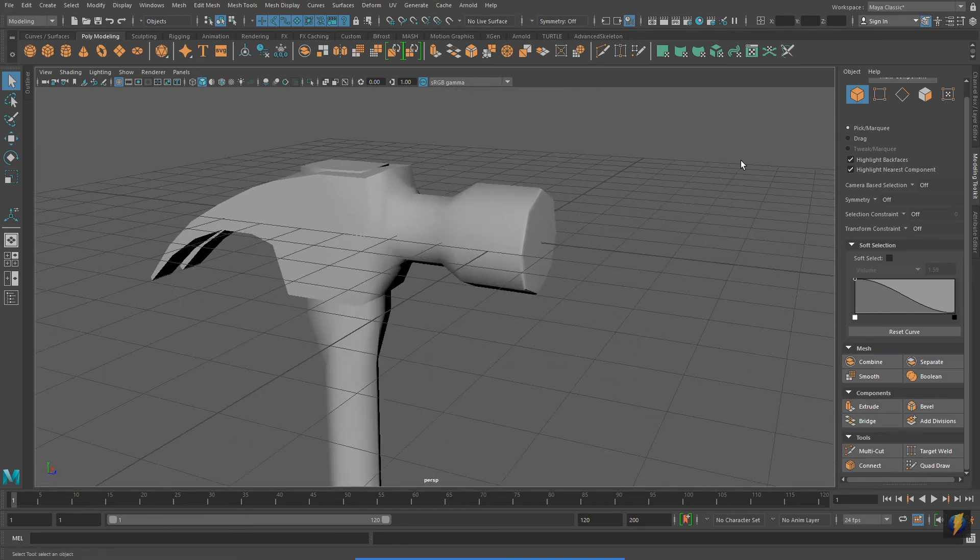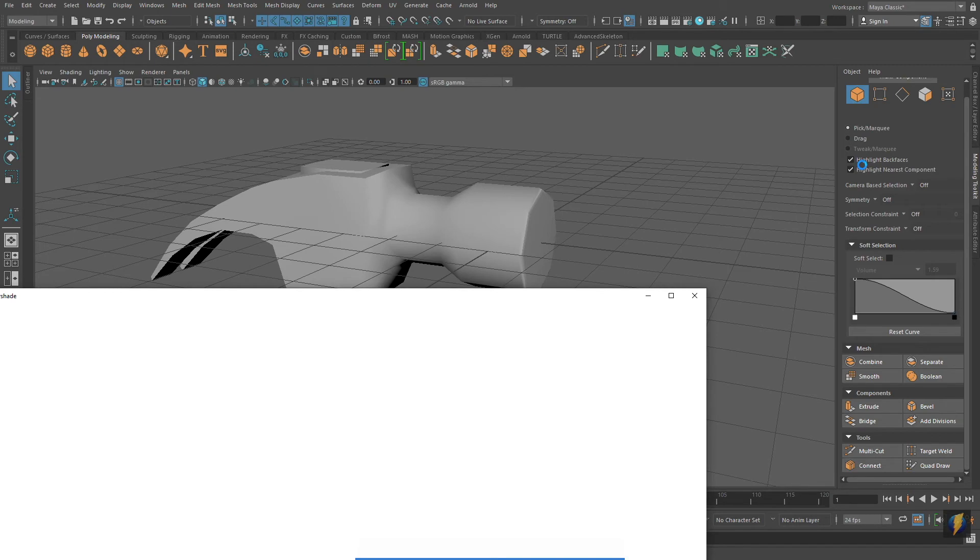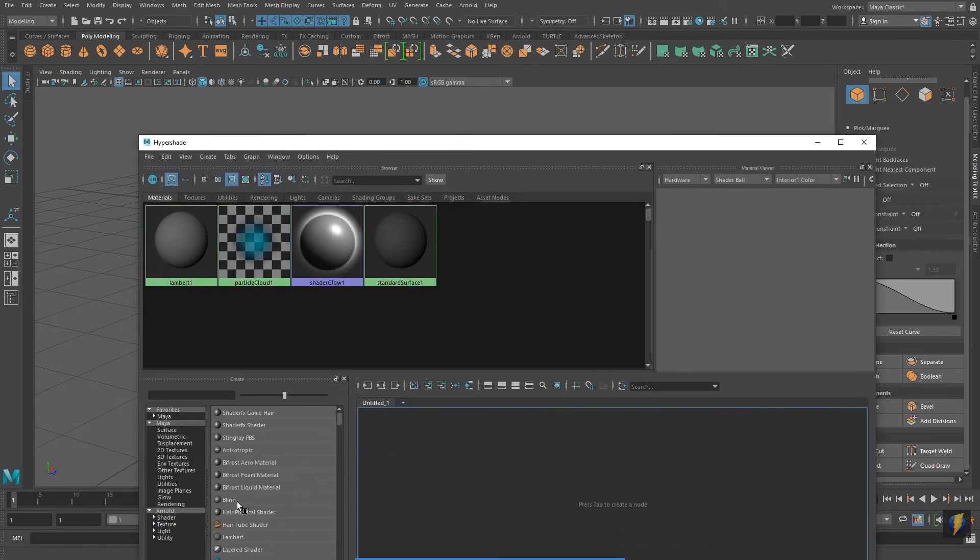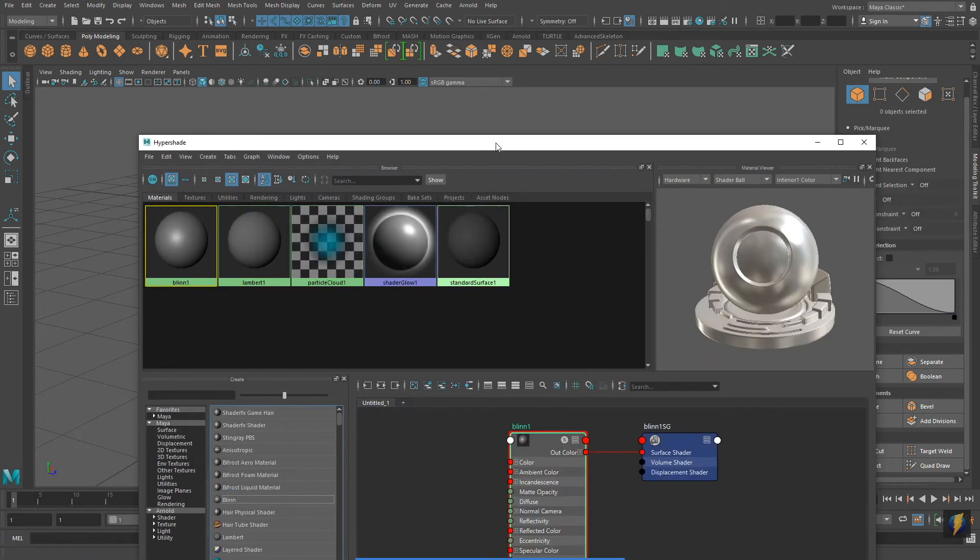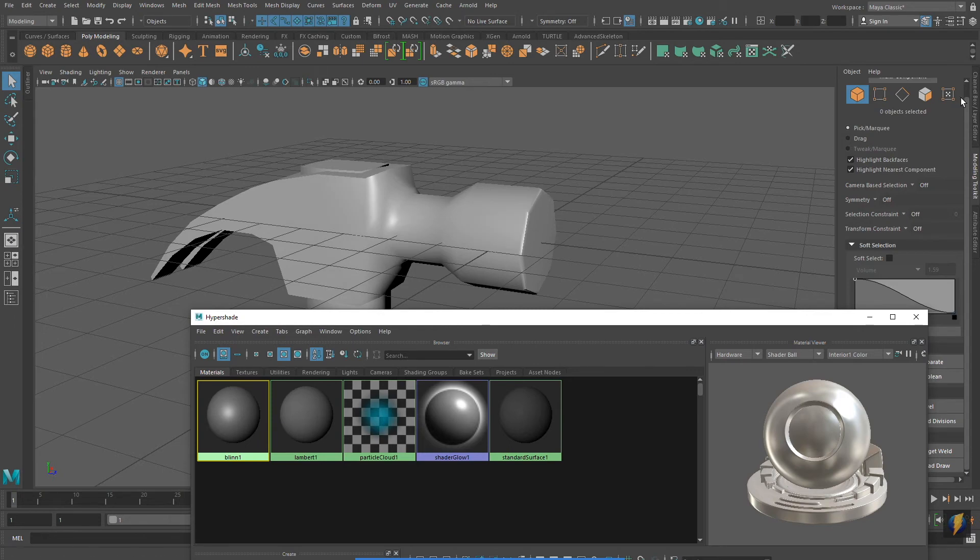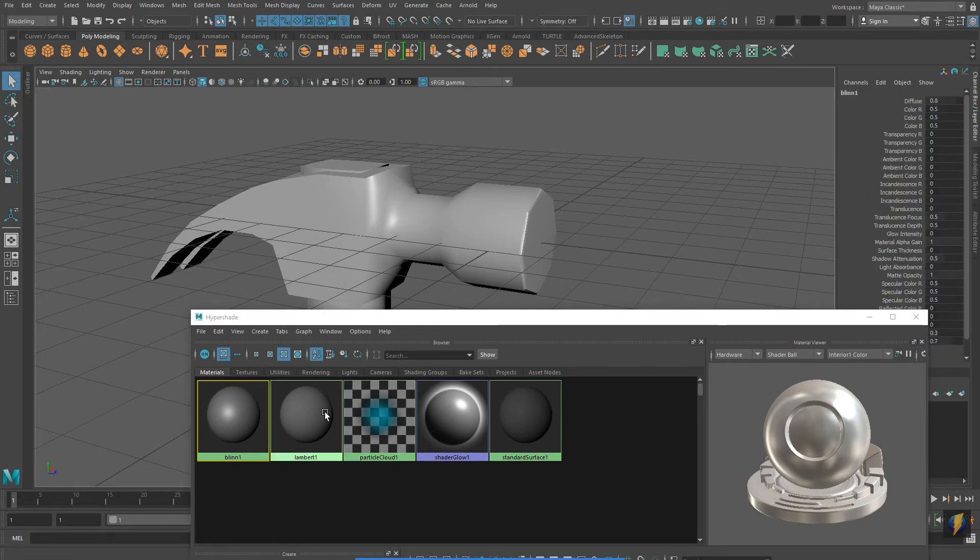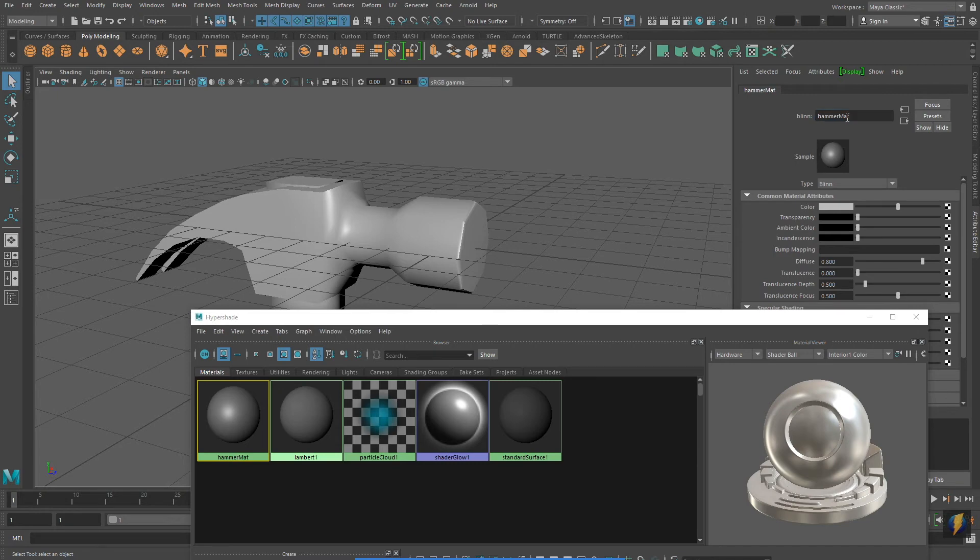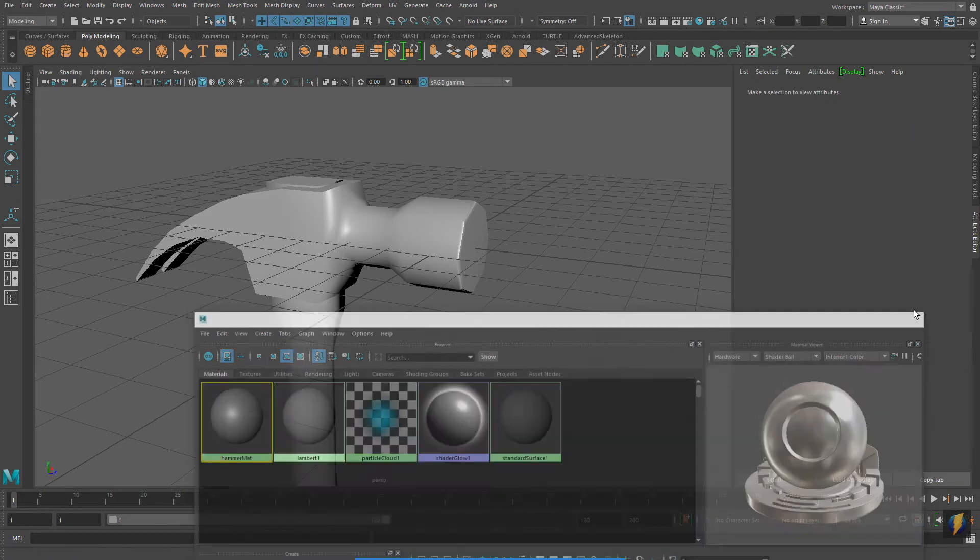I will now create two materials for my hammer. One for the hammer head and one for the handle. I'm going to use a blinn for the hammer head because I want it to look like metal. I want it to have specularity.